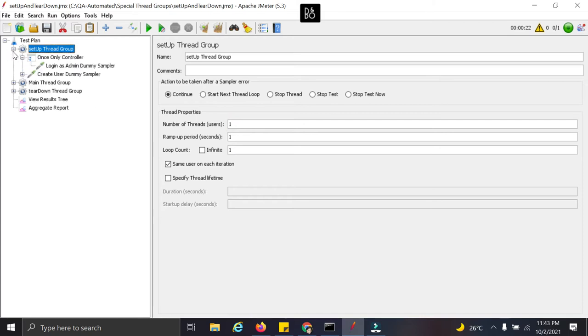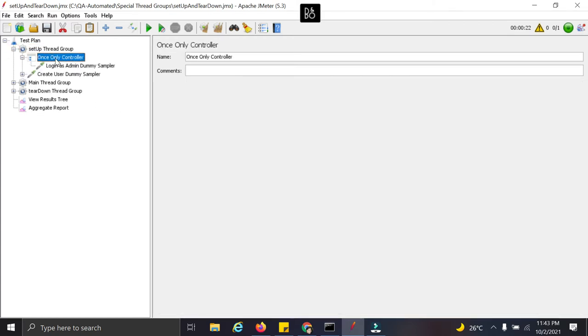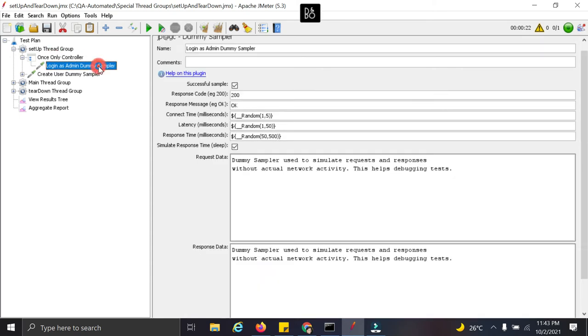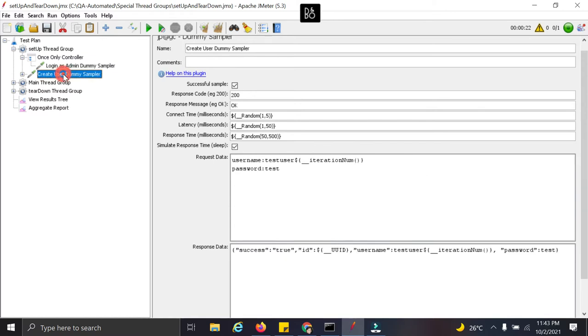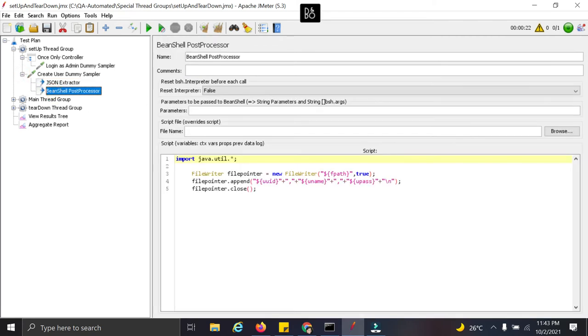In this example what we are doing, we have added the setup threadgroup. We added once only controller to do this login activity only once. Then we are creating some users and we are adding these users with this BeanShell sampler to a particular file.